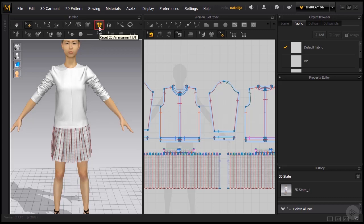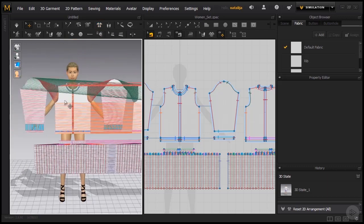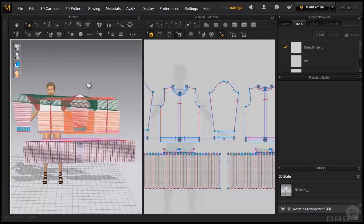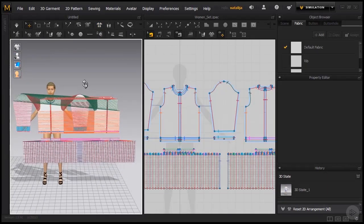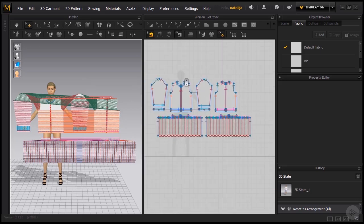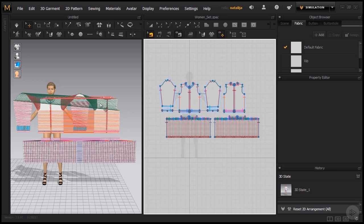If I use this button Reset 2D Arrangement, you can see that it puts all of my patterns back into the position as they are in the 2D window. The position is exactly the same, it's just a simple copy. So I go back.